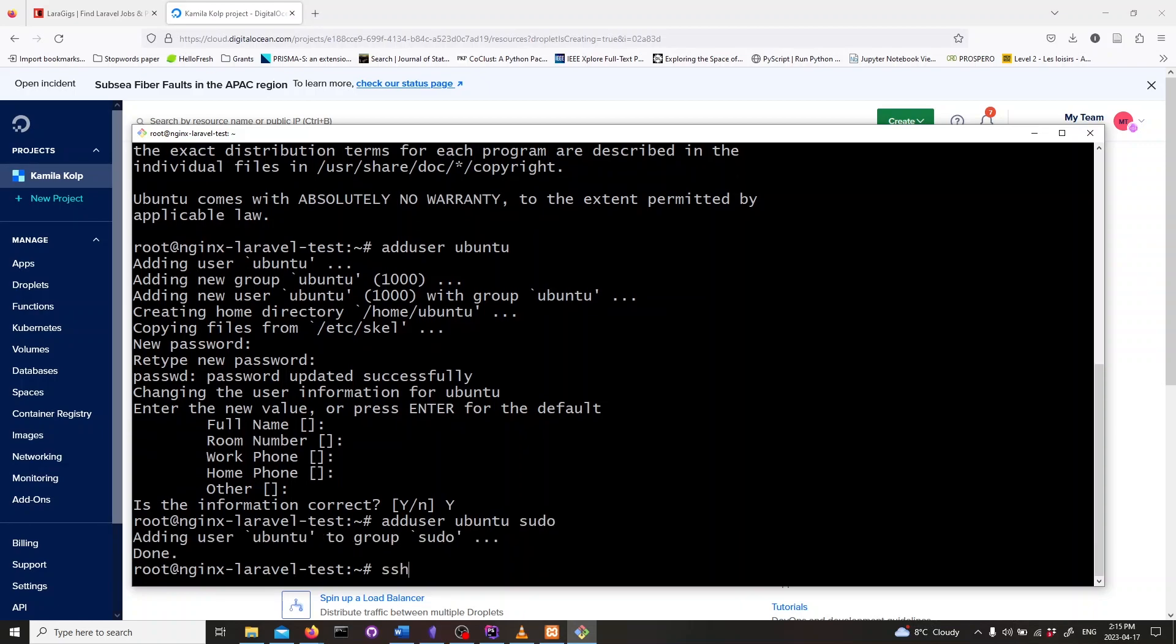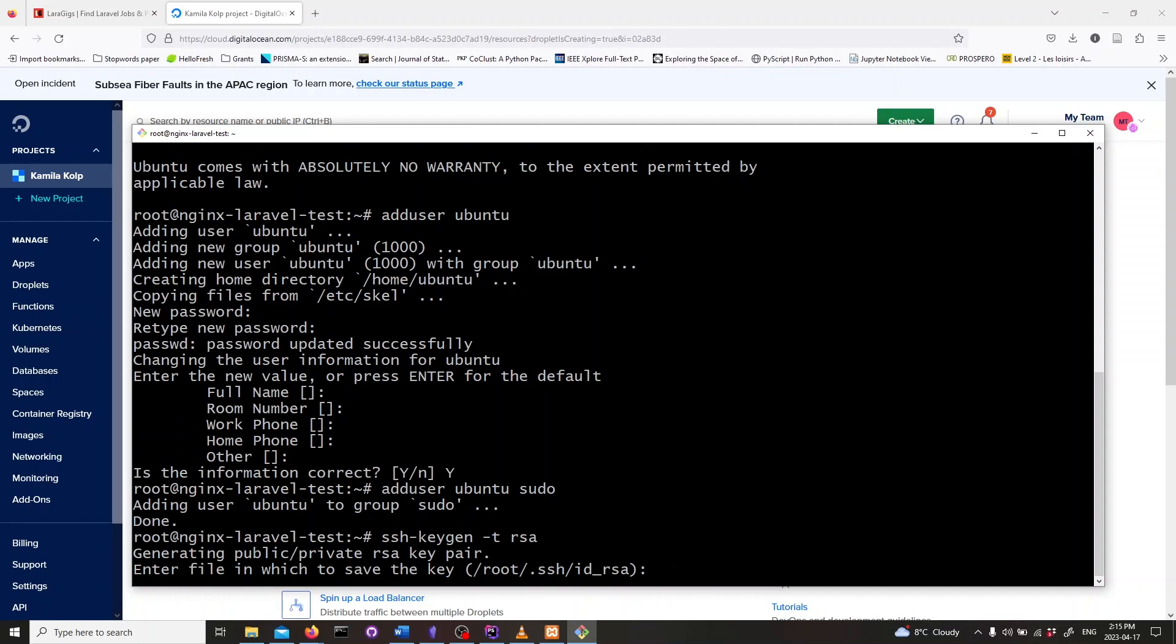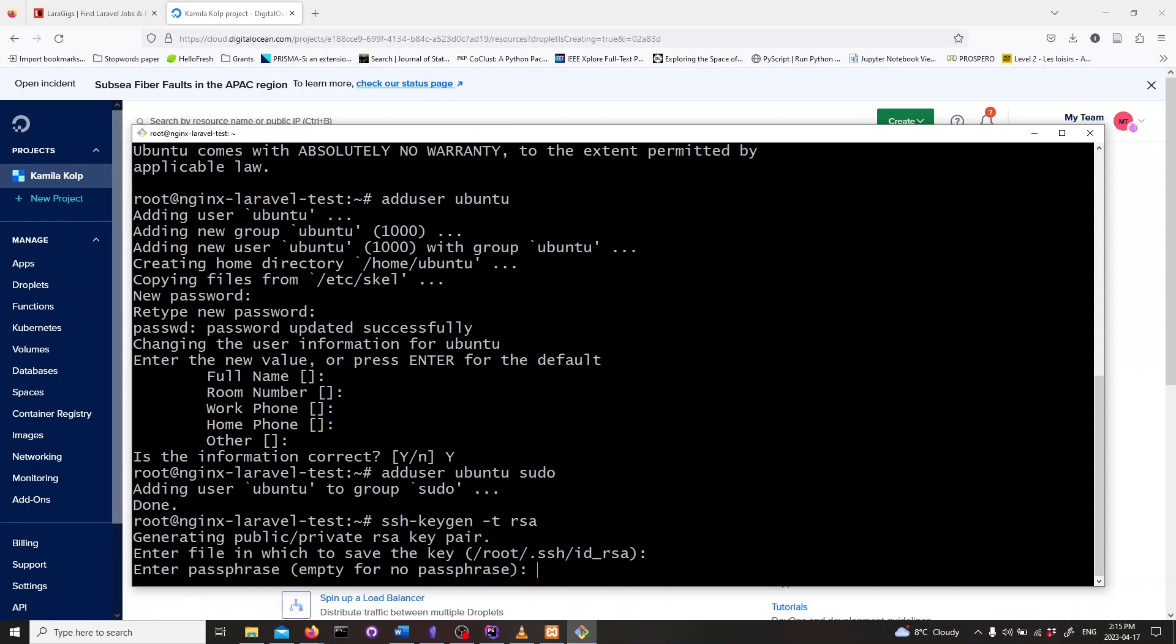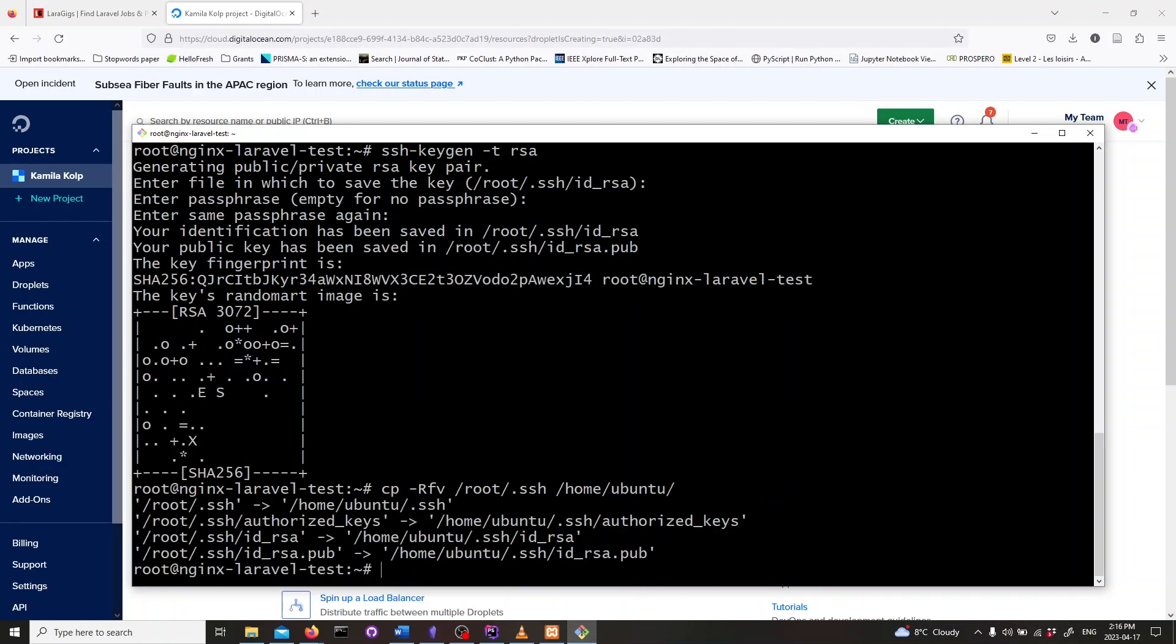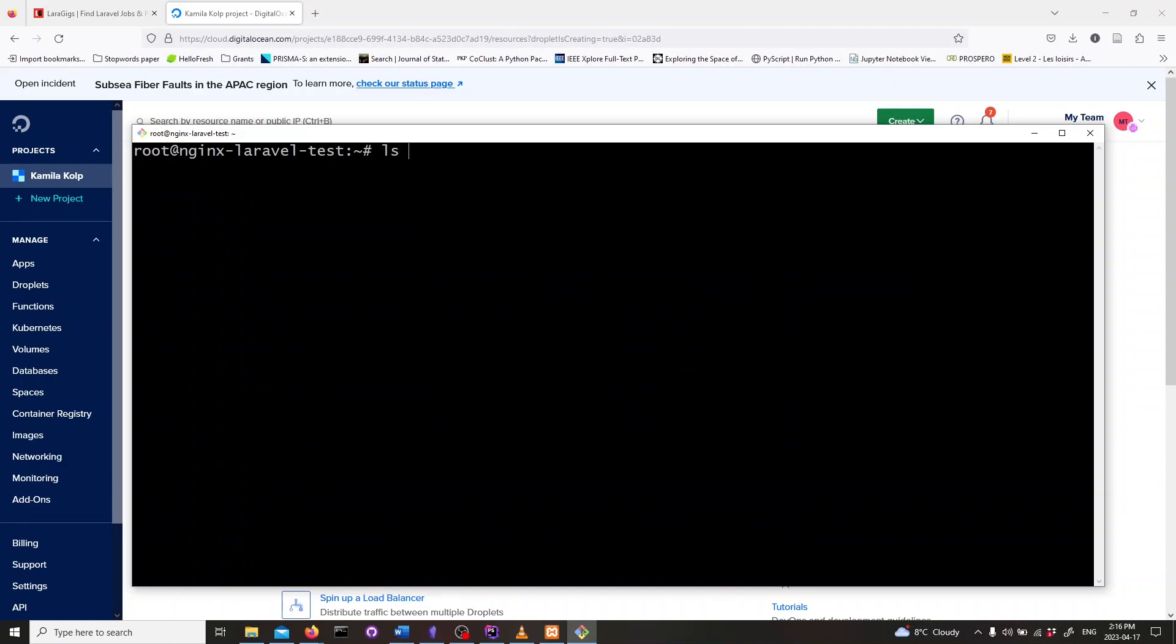Now we need to create SSH keys. Type in SSH-keygen -t rsa. This will create keys for the root user. We also need to copy the authorized keys from the root user to the Ubuntu user. We can do that by typing in the following command and hitting enter. These are the files that will be created and copied.